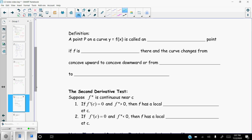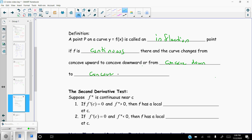We have a definition that says a point P on a curve y = f(x) is called an inflection point if f is continuous and the curve changes from concave up to concave down, or from concave down to concave up. In other words, if there's a point on a graph where the concavity changes — from concave up to down or from down to up — it's called an inflection point.